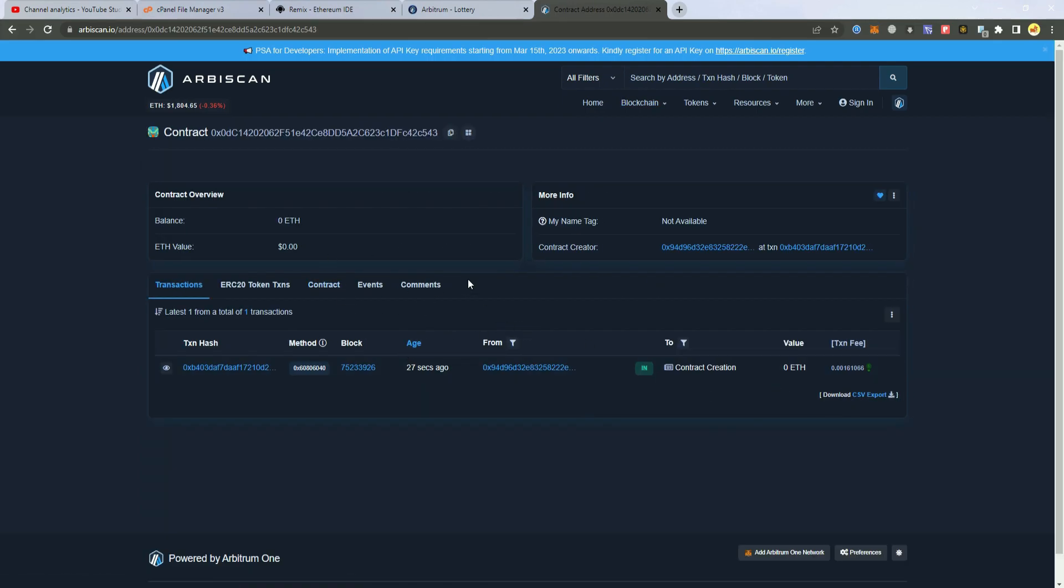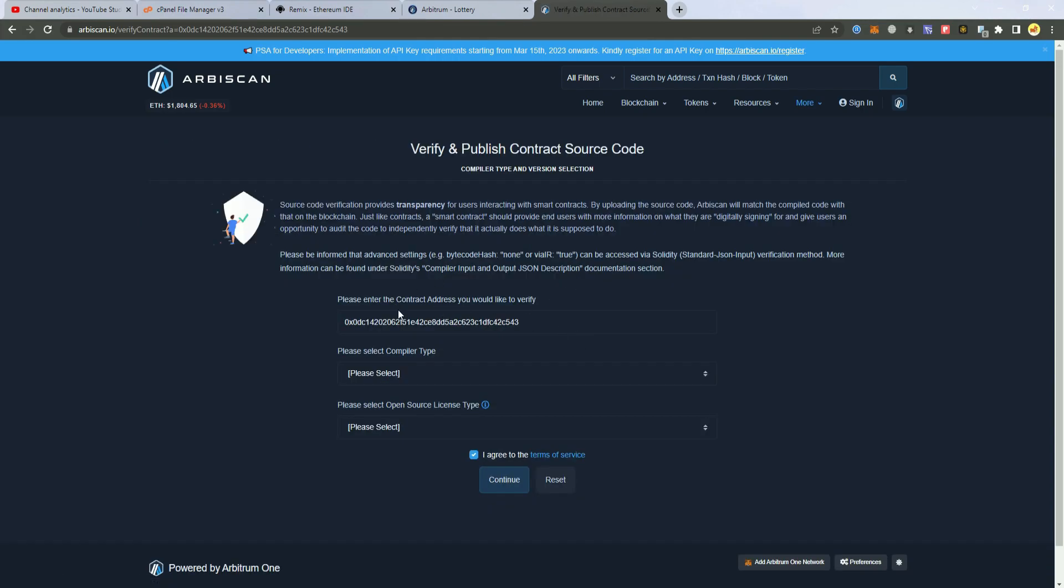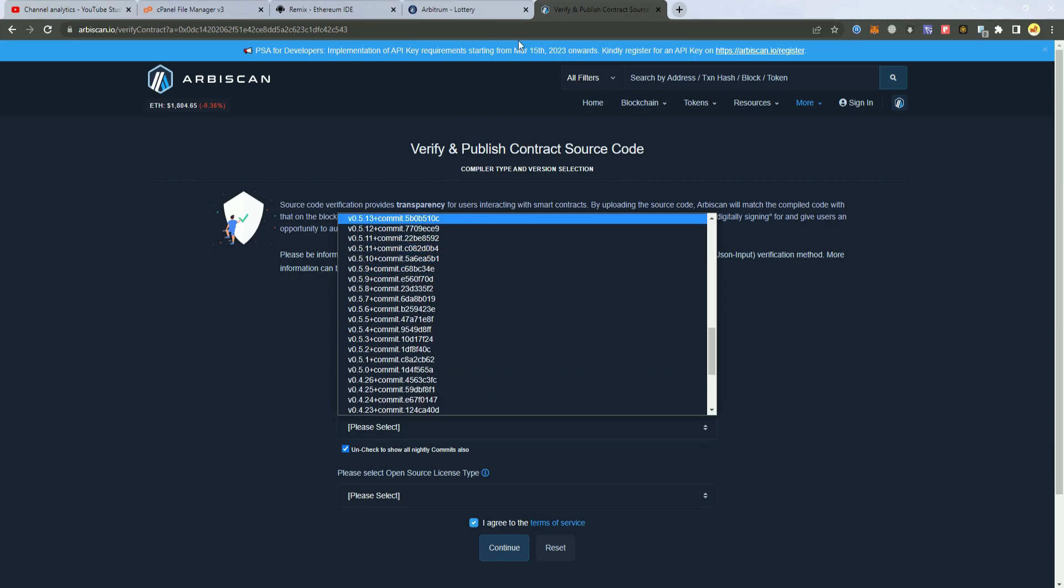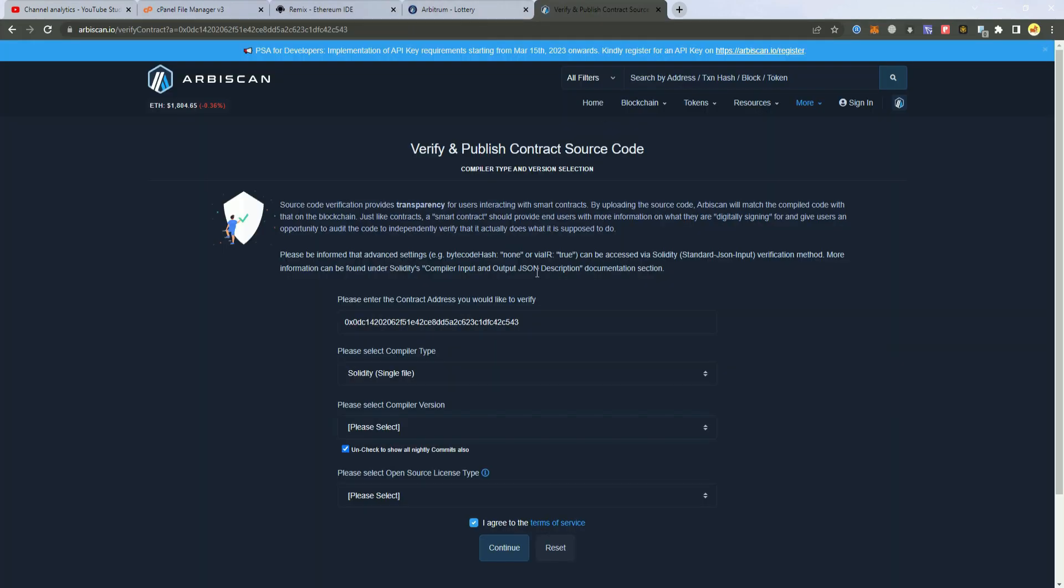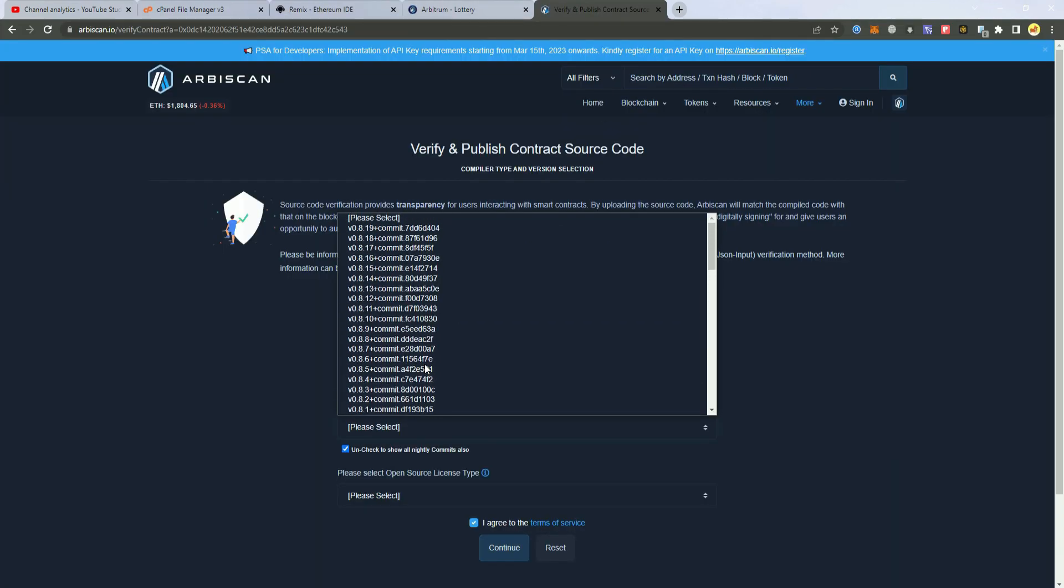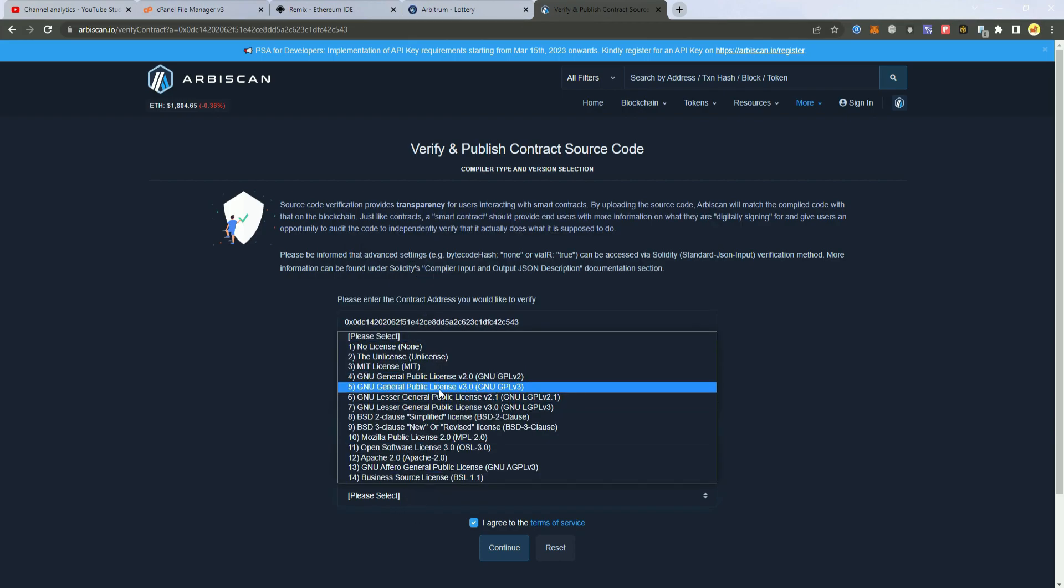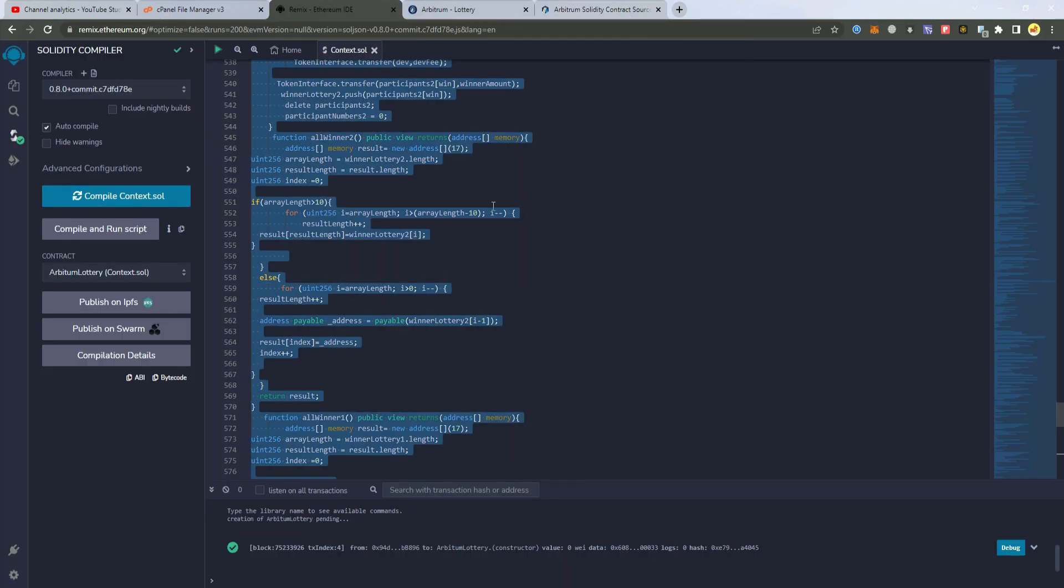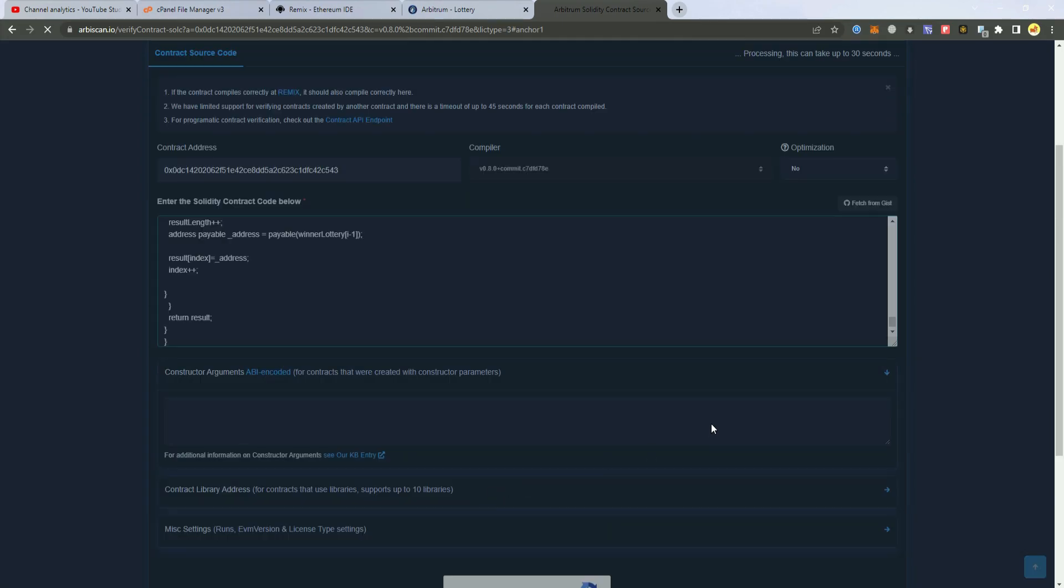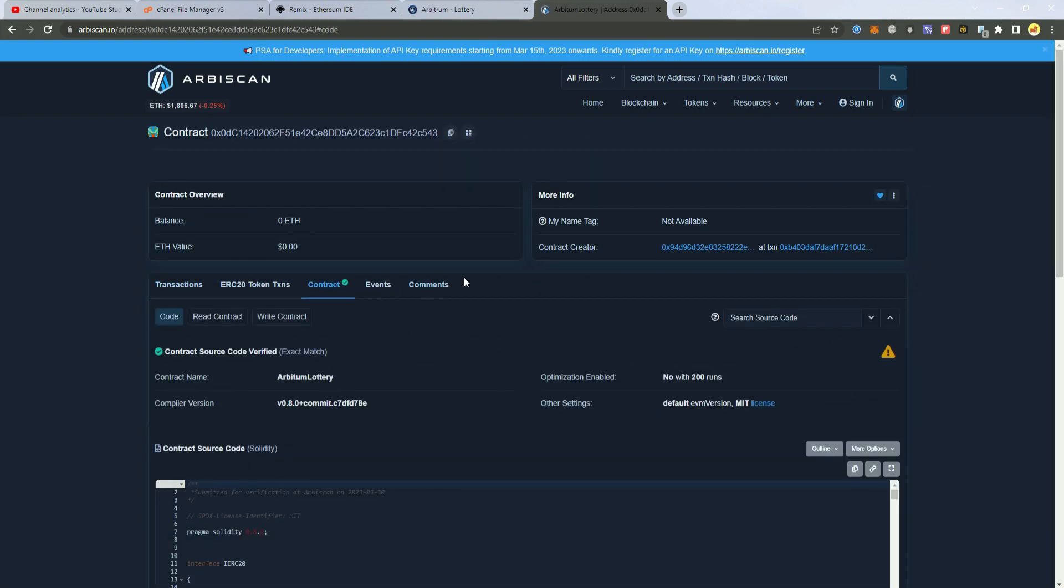Now after we have deployed the smart contract we can go and verify it because we will need the functions to start the lottery. Solidity we check what version we use to compile 8.0 and MIT license. Click continue and paste the whole code here. After we have verified the smart contract we can go back to integrate with our dApp.